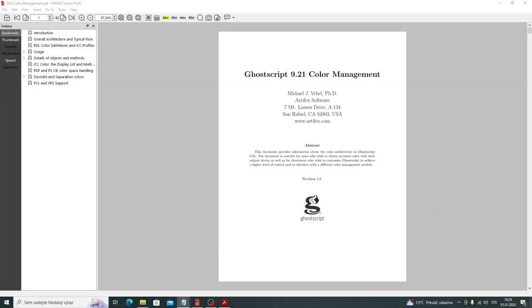The first method is the classic search using a pop-up window. Press CTRL-F to start. This search method only searches for text phrases.